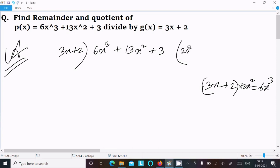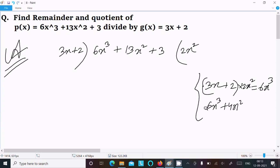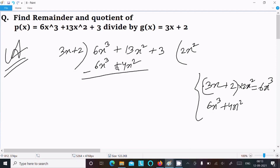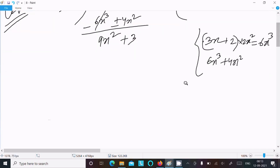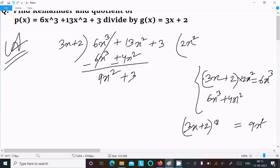Writing here 2x squared. This gives 6x cubed and 4x squared. We write 6x cubed and 4x squared, now subtract. This cancels: 13x squared minus 4x squared equals 9x squared. After that write here 3. The next is 3x plus 2 and we need to get 9x squared.